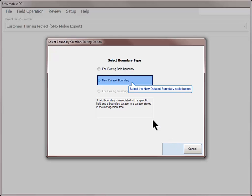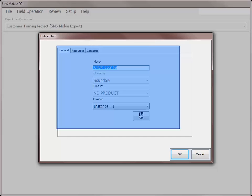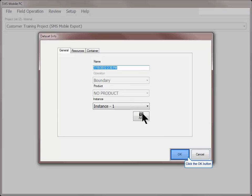In this example, we will create a new boundary dataset. The dataset info dialog will allow you to update the general, resource, and container options if needed. Click OK after making any desired changes.